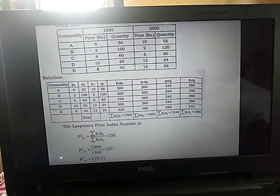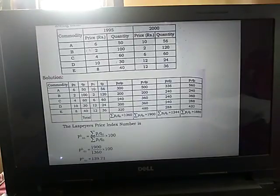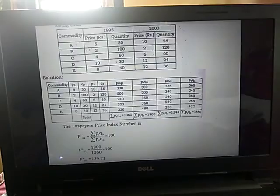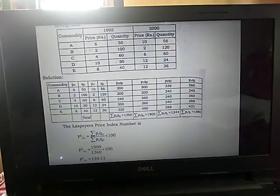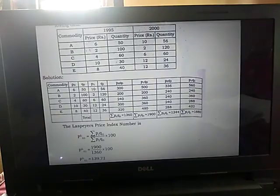First of all, we have all the formulas. We need the different quantities: P1Q0, P0Q0, P1Q1, and P0Q1. If we know all these values, then with the formula we can directly substitute. So in the solution we make a table: the first column is commodities — all five commodities A, B, C, D, E. Then the prices and quantities for the base period and current year: P0, Q0, P1, Q1. Then we calculate columns for P0Q0, P1Q0, P0Q1, and P1Q1, and find their summations.